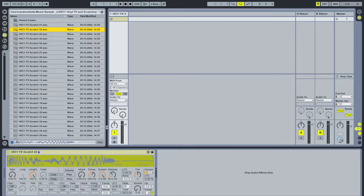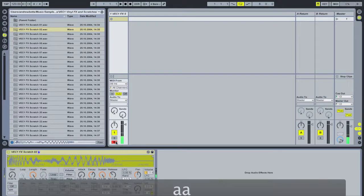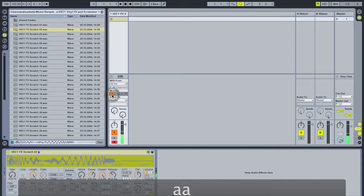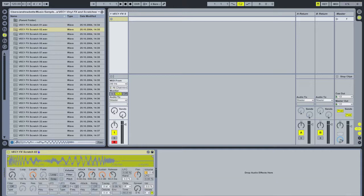Next, in order to actually read the MIDI information coming in, I need to either record-enable this track or set monitor to In. In this case I'm just going to record-enable this track.